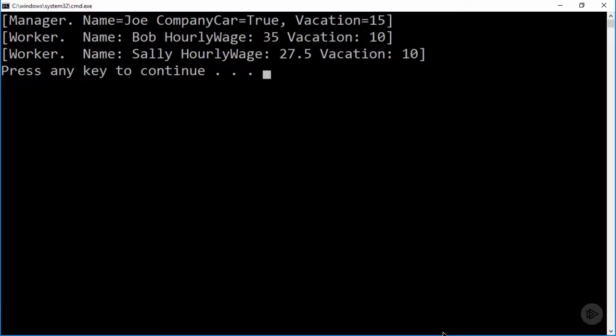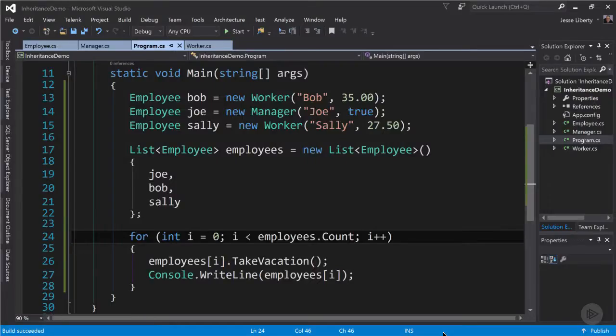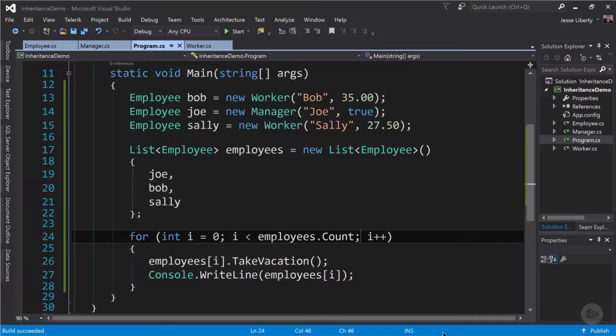So it will iterate through the collection and show the two workers and the manager treating each as an employee. Let's run that. And you can see through the magic of polymorphism that in that collection of employees we have a manager and two workers and each one handles the vacation appropriately because that's what we overrode. We are only allowed to invoke properties and methods that are common to the employee class because what we have is a list of employees.